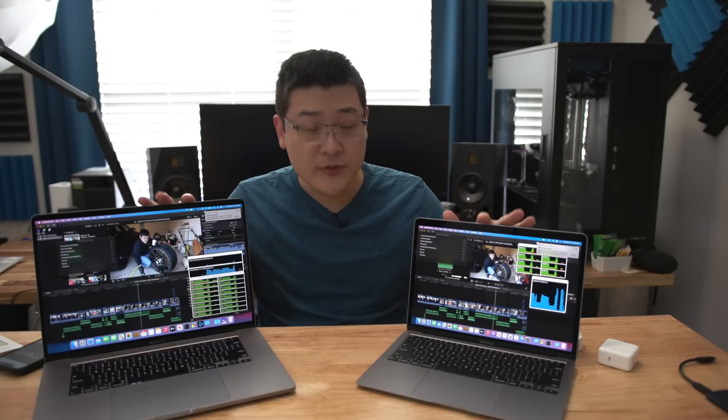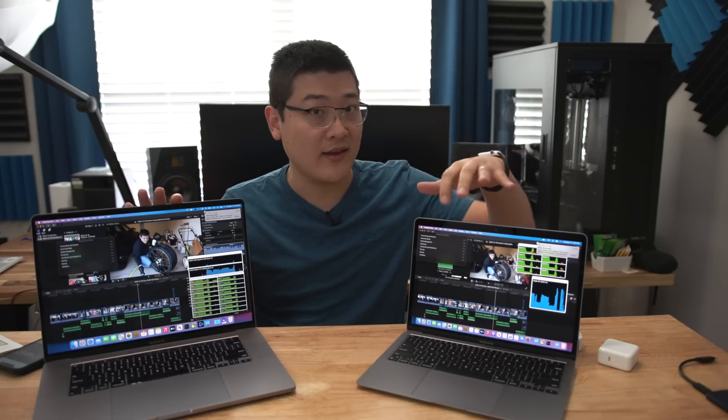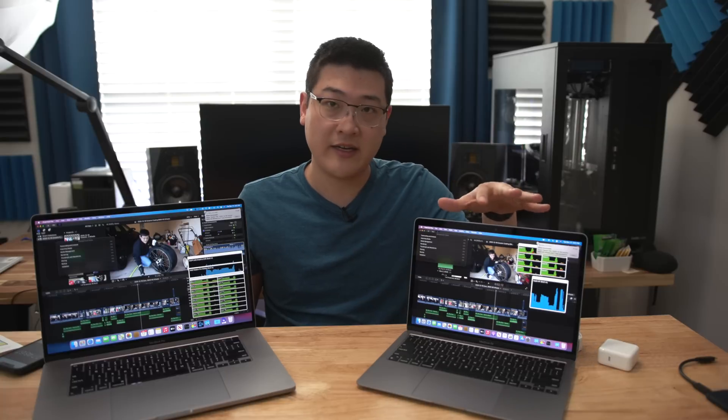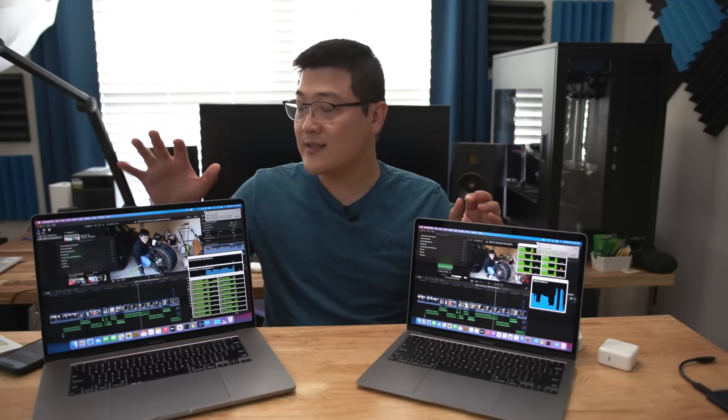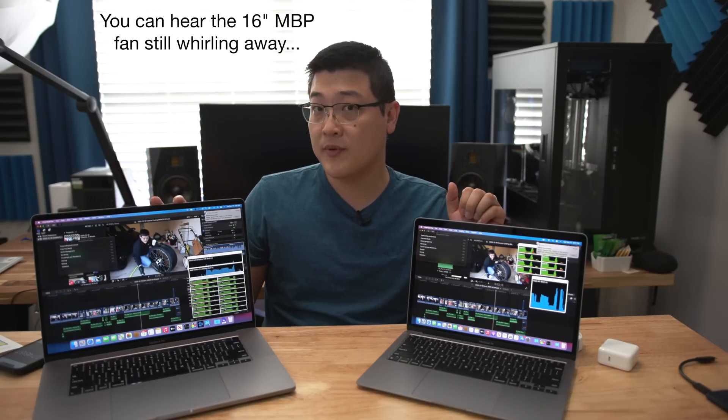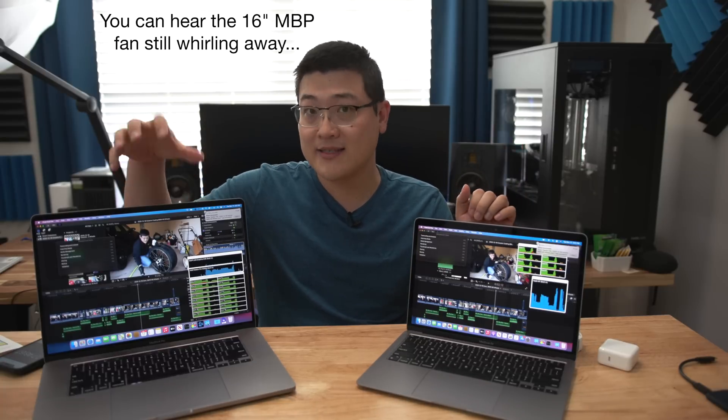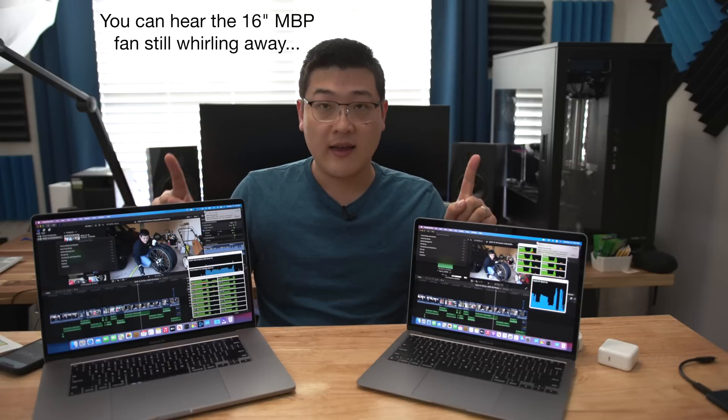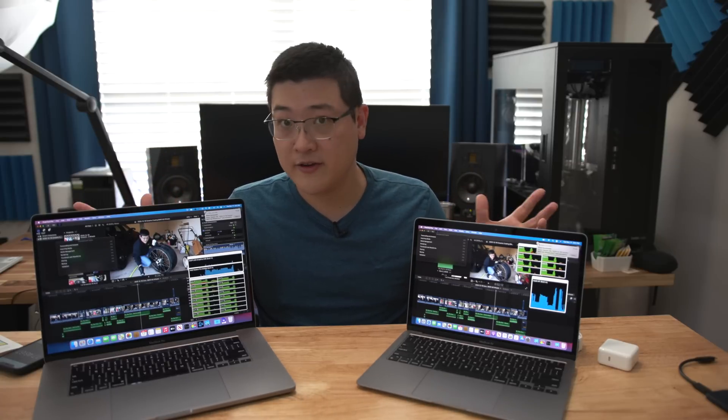Hey what is up guys, it's Stan here back with another video. So in this one I want to compare the 2020 13-inch MacBook Air, which I've got right here, versus the 16-inch MacBook Pro, maxed out MacBook Pro I've got right here, and I want to compare the performance difference in Final Cut Pro video editing.